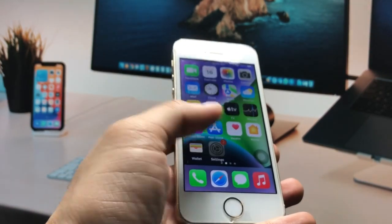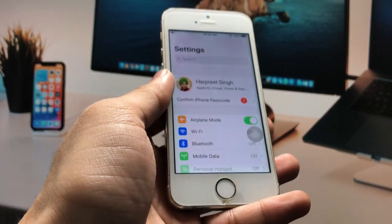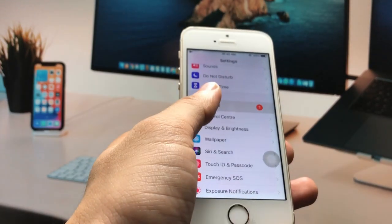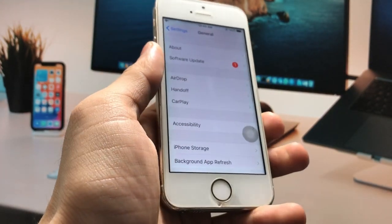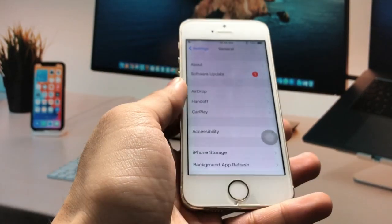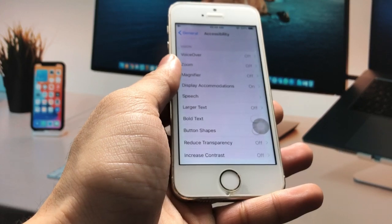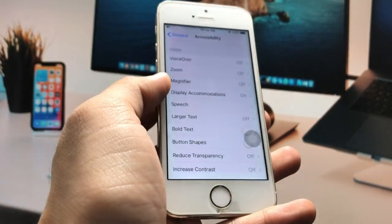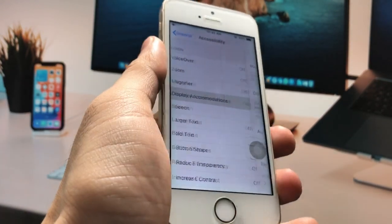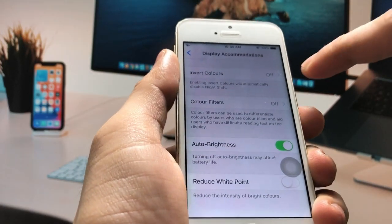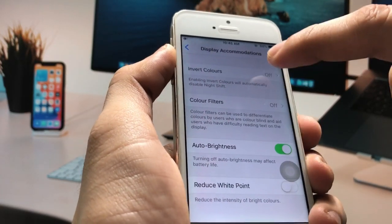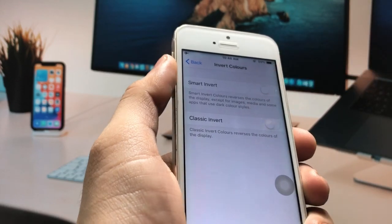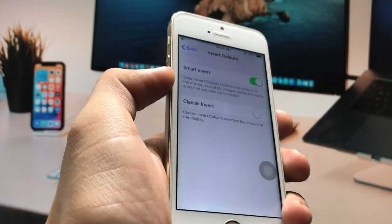We just need to open the Settings application first. Here's the General option — click on the General section, then Accessibility. You will see an option called Display Accommodations — tap on that, and then click on the Invert Colors option.